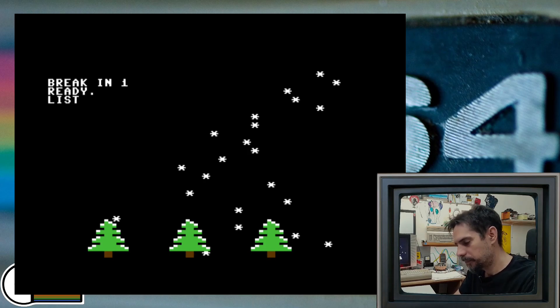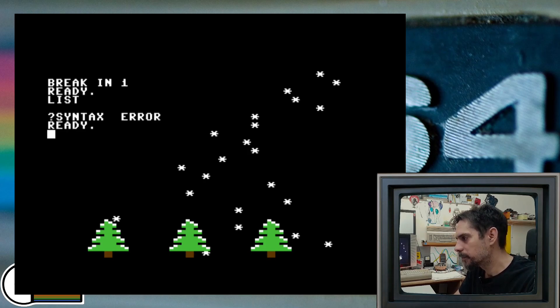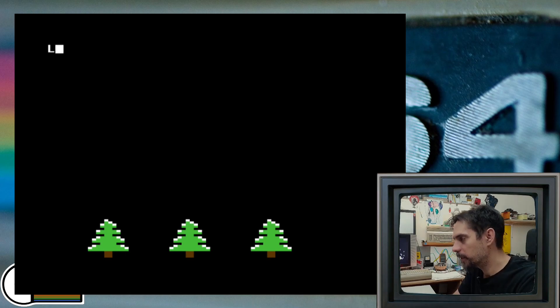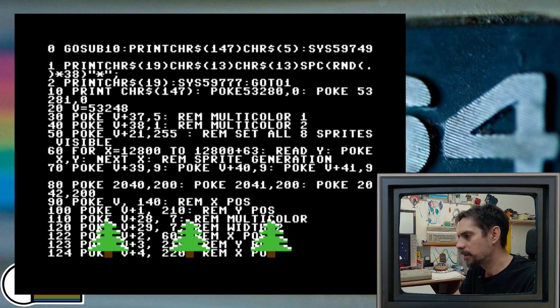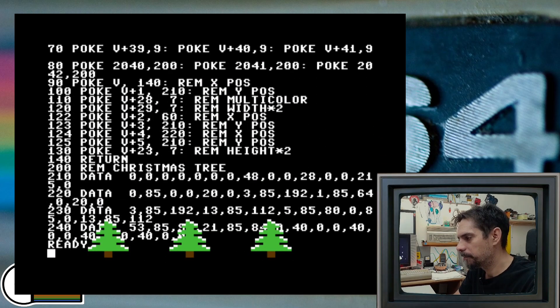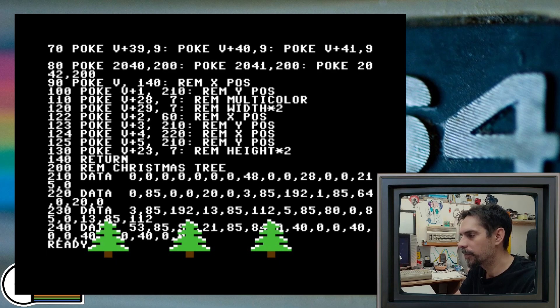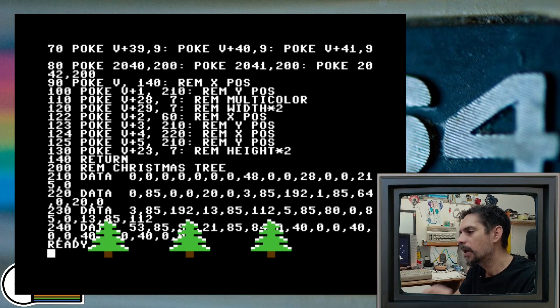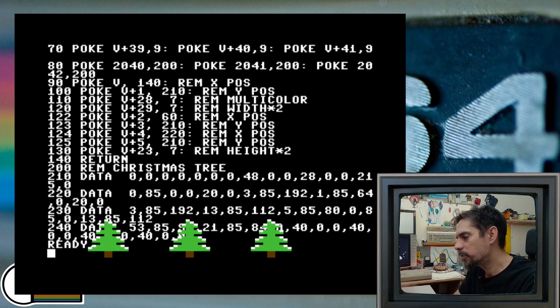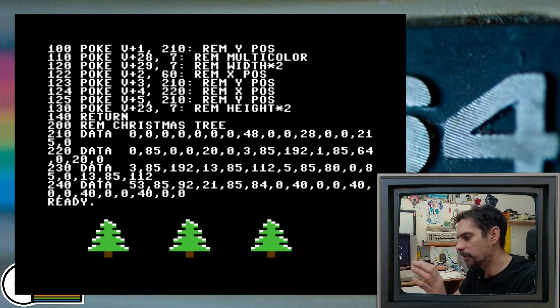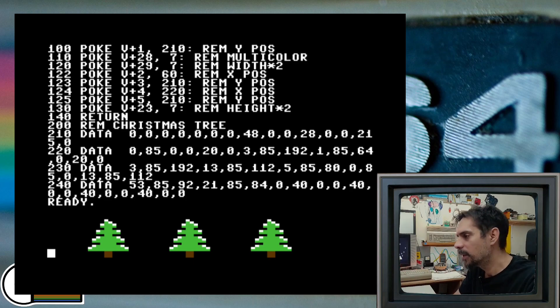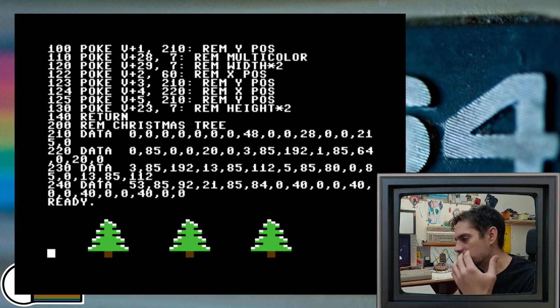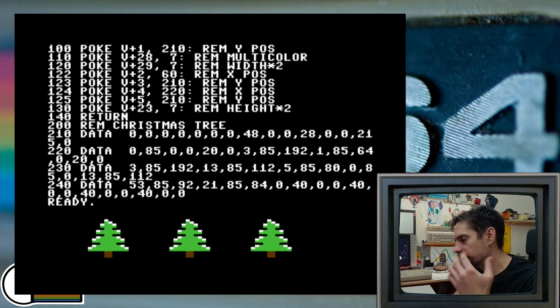I need to clear the screen and write the command. Yeah, here we go. So all this data here what you see is actually for generating this Christmas tree sprite.